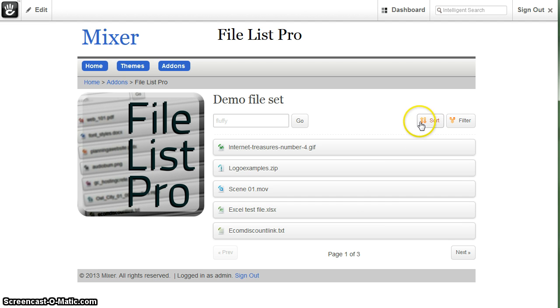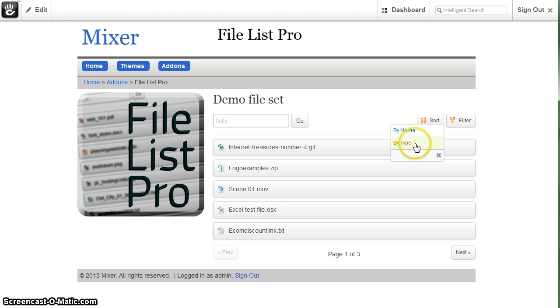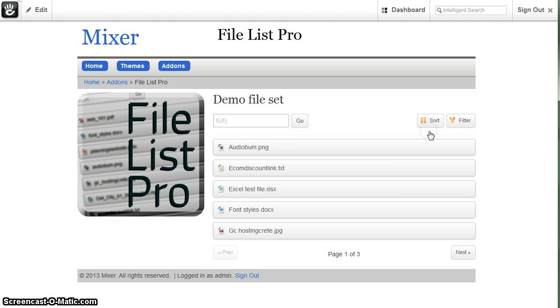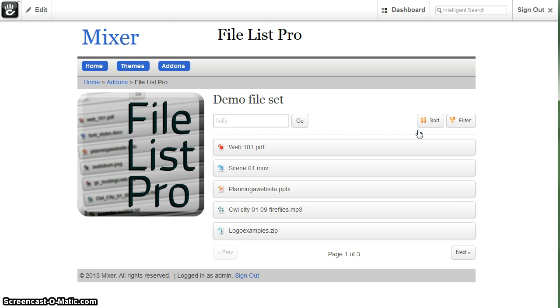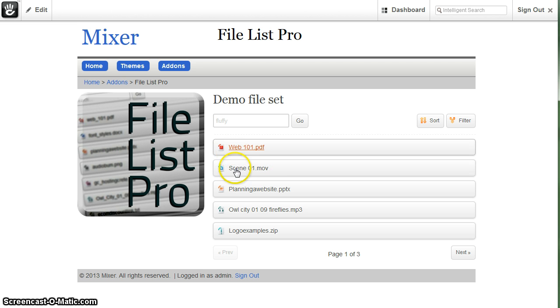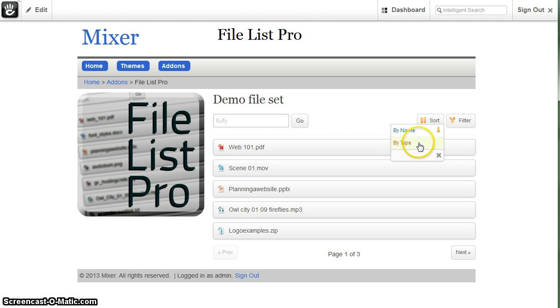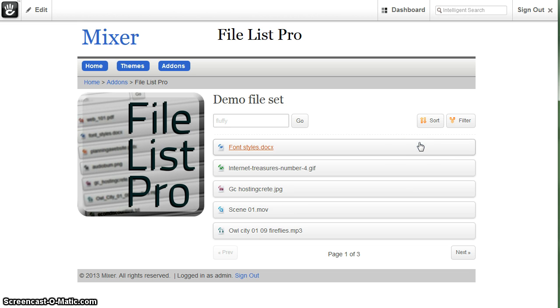Now the sort feature allows you to sort by name or by type. You can change it to ascending or descending value. So if this is descending as you can see it starts at W and it goes down. You can also do the same thing with the type ascending or descending.